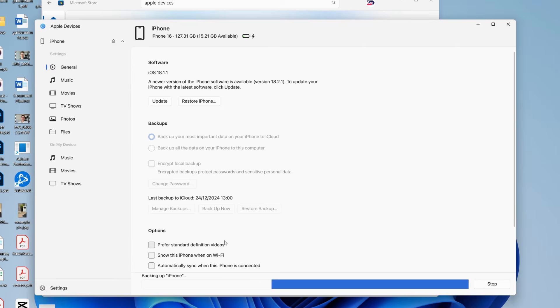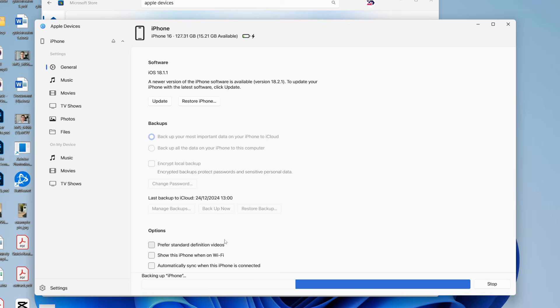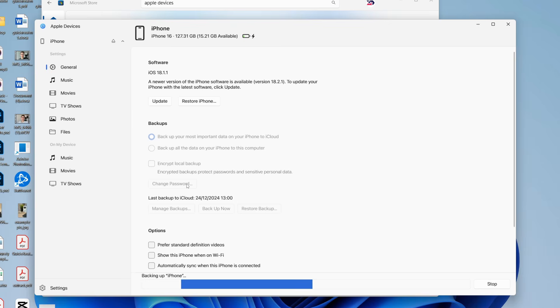I actually need to enter in the passcode again on my phone now just to confirm the backup. And it should now begin. And in the future, you can come back here and press restore backup and restore to the backup we're doing right now. So all you need to do is wait.